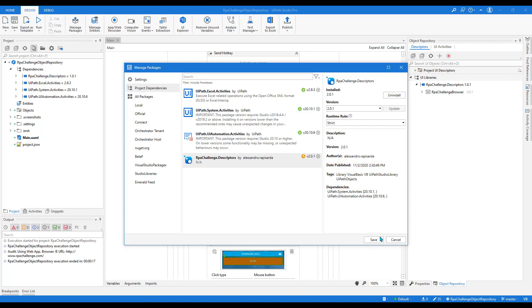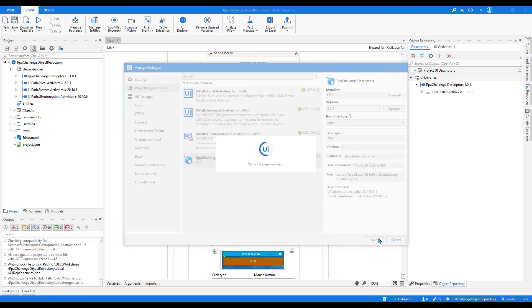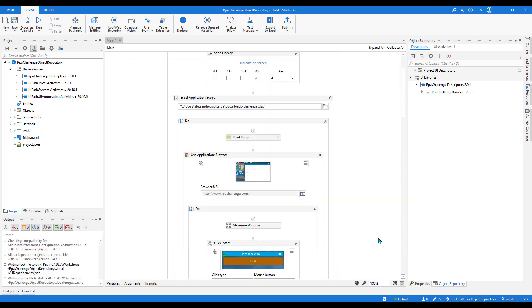Immediately we notice the browser in charge for the automation is now Google Chrome with no further changes needed in the workflow.